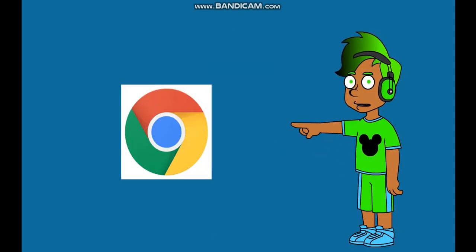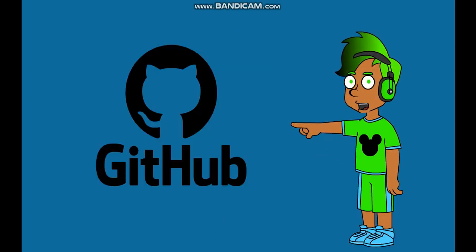First, go to Google Chrome. Then, go to GitHub and type in Wrapper Offline 2.0.0.